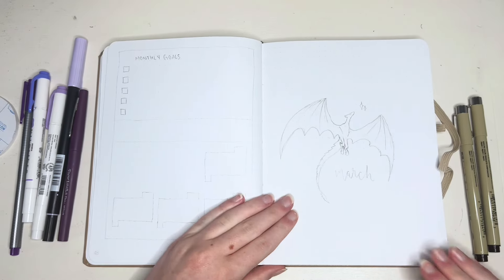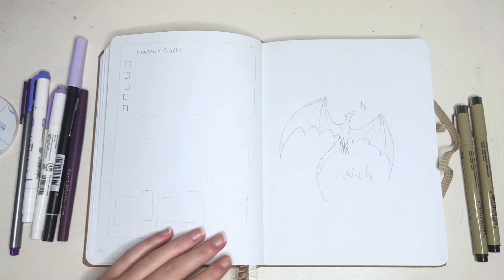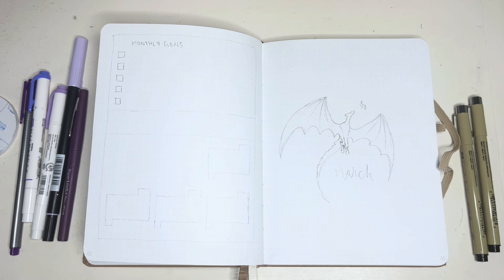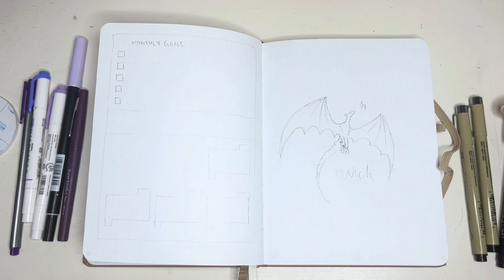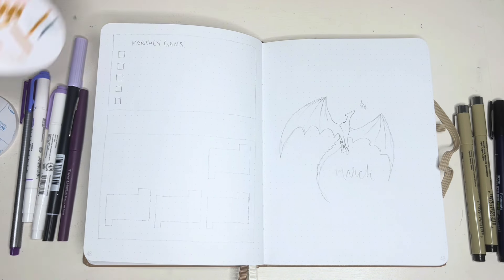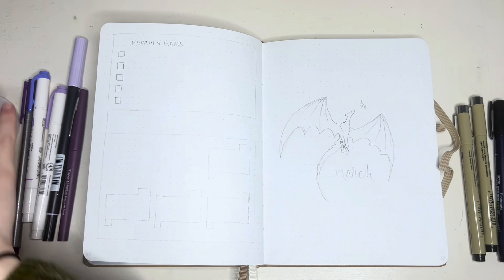Hello and welcome back to my channel. Today's video is my March 2024 bullet journal plan with me.